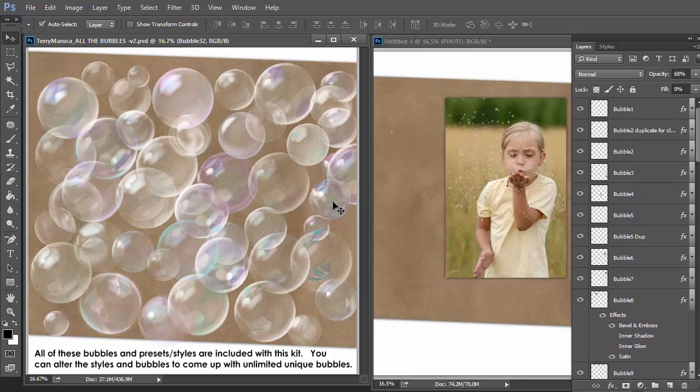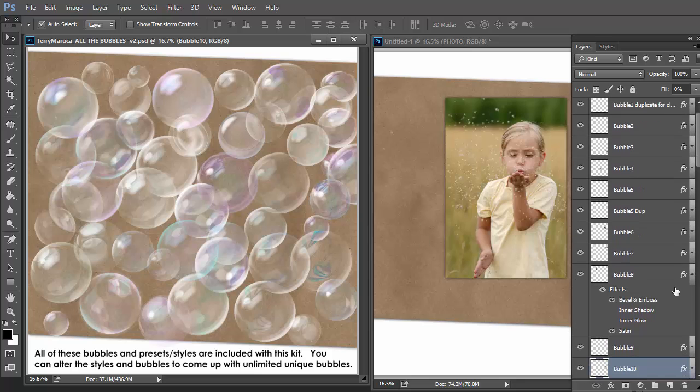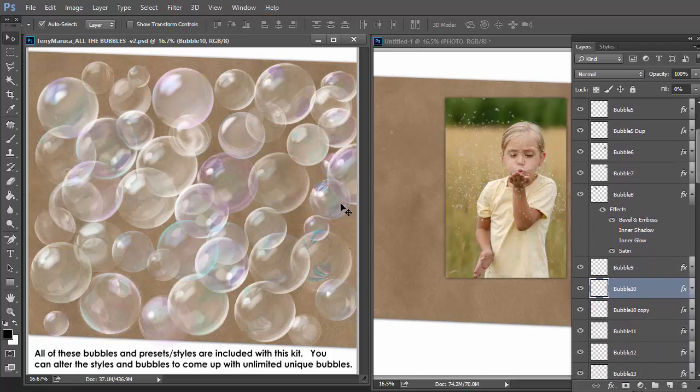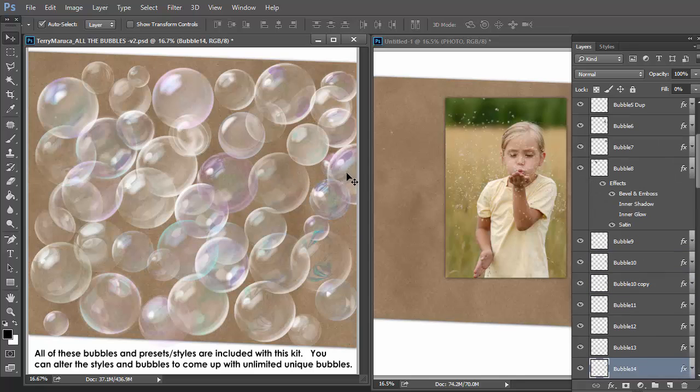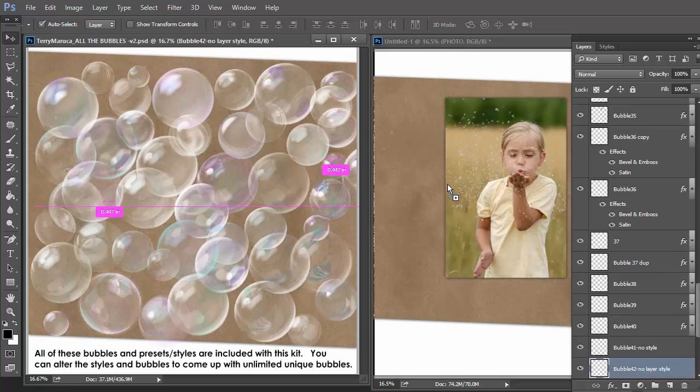Some of these bubbles have, look here, two layers that are just duplicated. You see, check this one out. You can make it darker by duplicating it. Let's put a couple onto our photograph here.